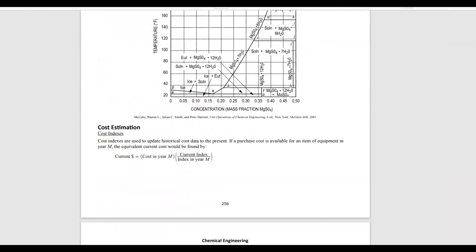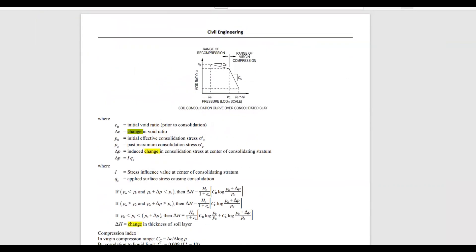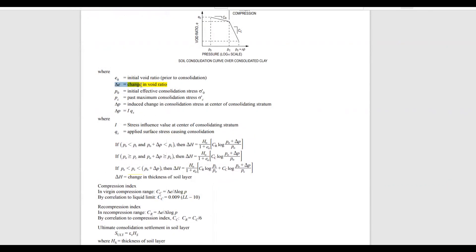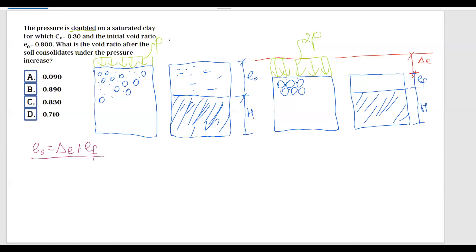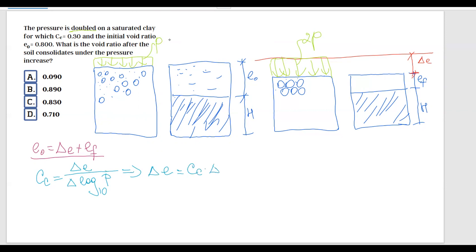Let's go to the FE Handbook to find the relation we can use to calculate delta-e — the change in void ratio. Searching for 'change in void ratio' gives us a relation involving the compression index. Based on the equation found in the FE Handbook, the compression index equals the change in void ratio over the change in log base 10 of p. From this equation we can solve for delta-e equals compression index multiplied by the change in log base 10 of p.